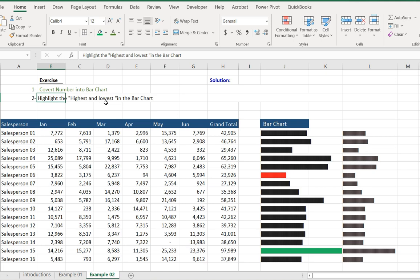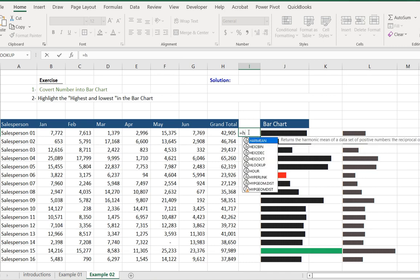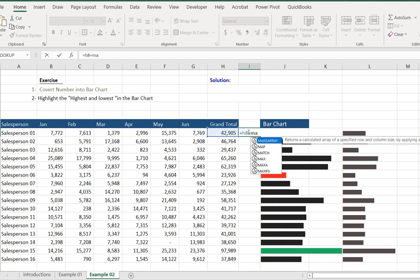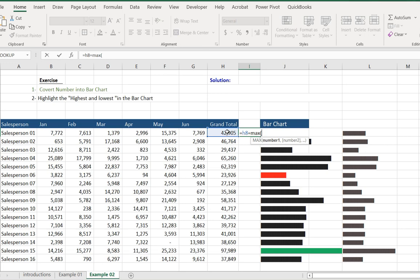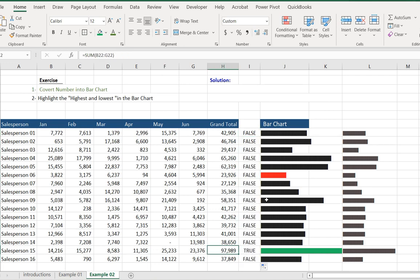Step two is to highlight the highest and lowest values. To find the highest, we use the MAX function. We press F4 to fix the cell reference and press Enter to find the maximum number, then we copy this formula.